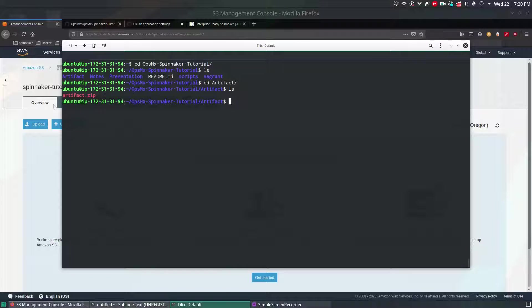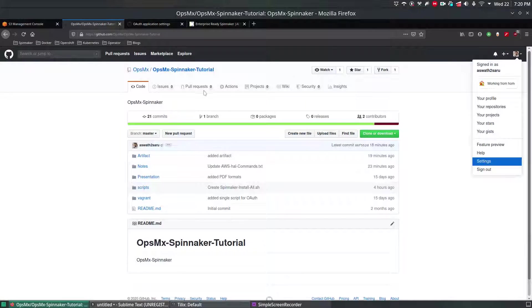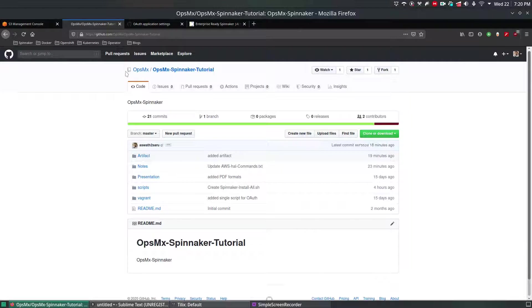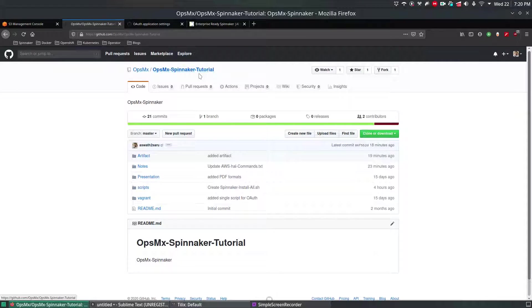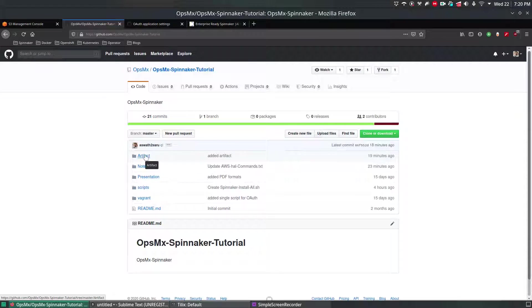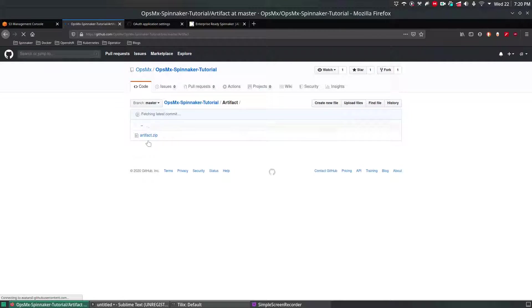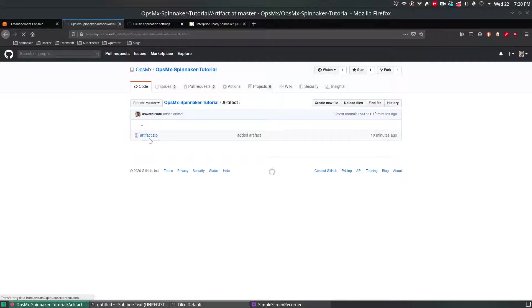I'll show you the same thing in the git as well. So this is the OpsimX Spinnaker tutorial git. If you navigate there you can find a folder called artifact and inside that artifact you can find this artifact zip file.